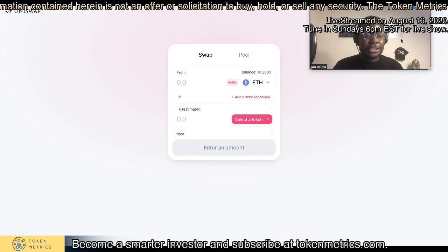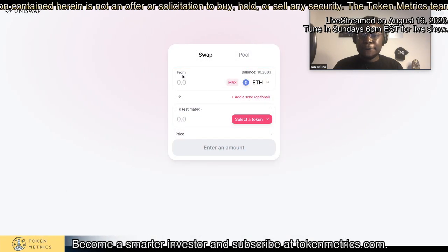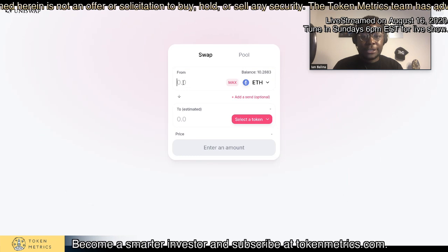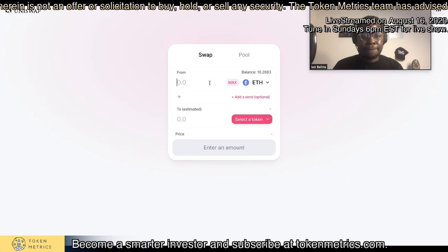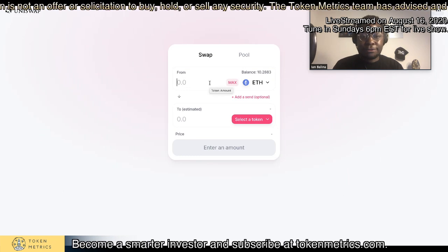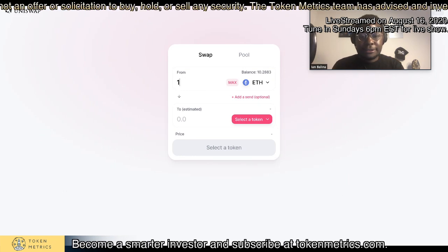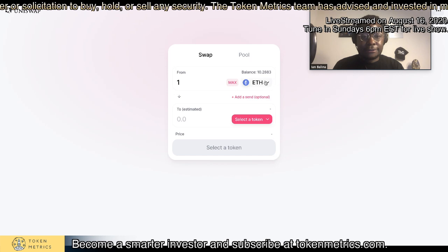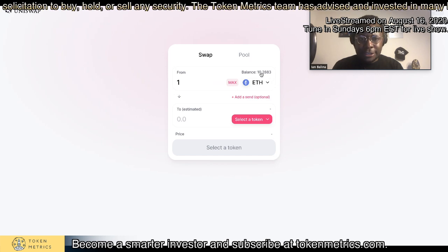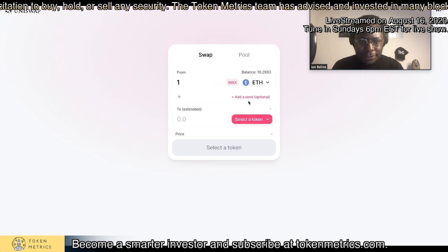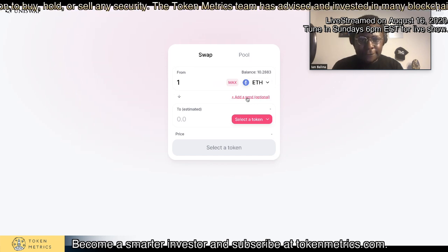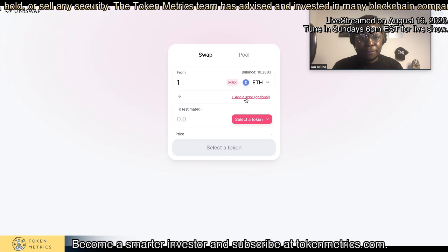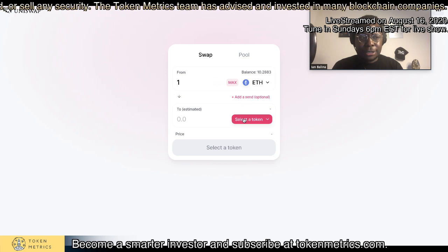So let's say you come here and you want to make a trade — you want to swap, right? Let's say you want to swap from ETH. In this case, in my test wallet, let's say you want to swap ETH and I want to swap to...